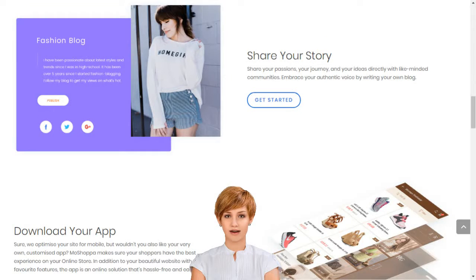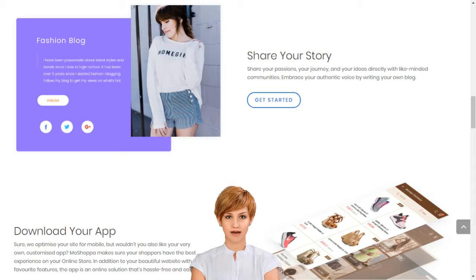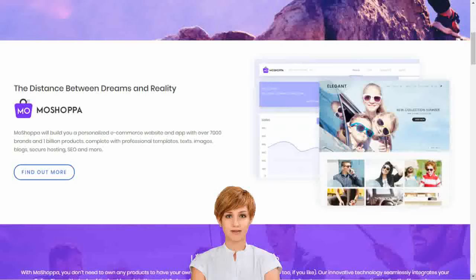How to set up an e-business in India. Create your dream online store in minutes. Moshoppa connects creativity with innovative technology to build your dream online store in minutes.